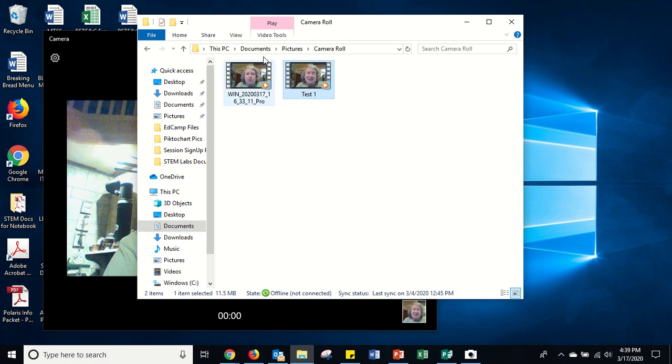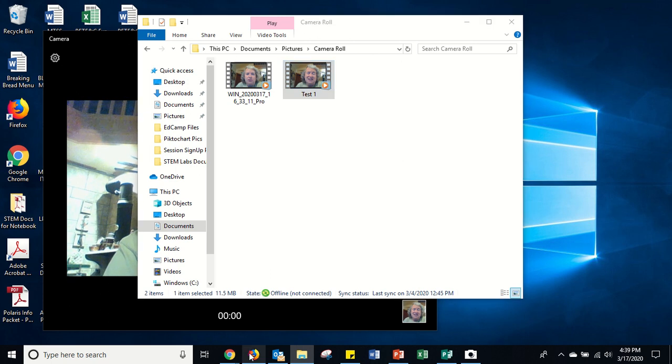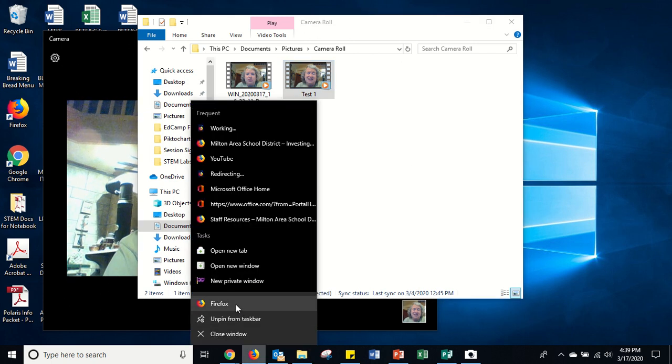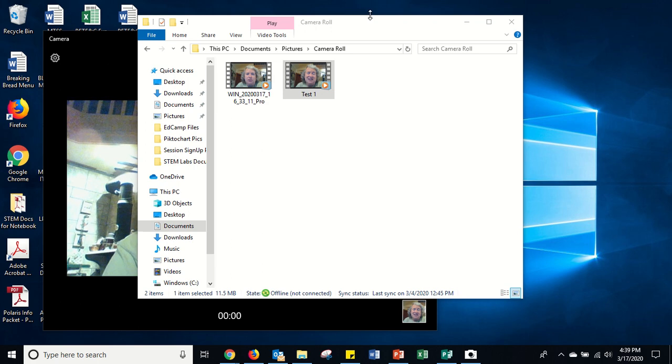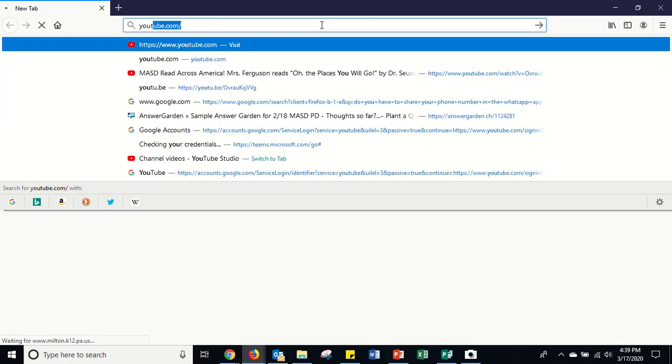Alrighty. Now what you can do, like I had showed you earlier, is to open up Firefox and go to YouTube.